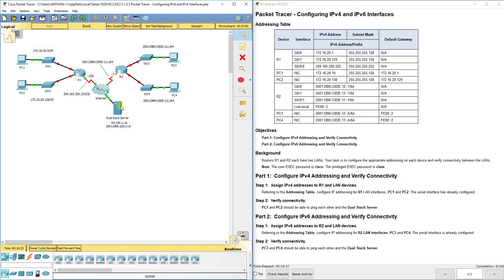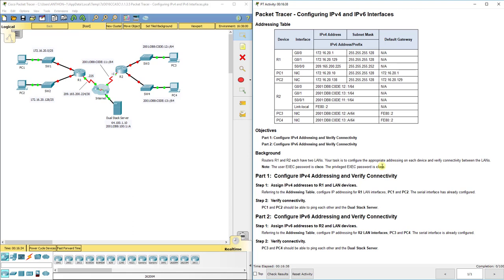So what we want to do here is it tells you your passwords, initial passwords for the user exec password is Cisco, the privileged exec password is class. So we know those. That's pretty standard. So what we're going to do is use our address and table to configure the rest of this network, especially where we see red. We want to configure that.